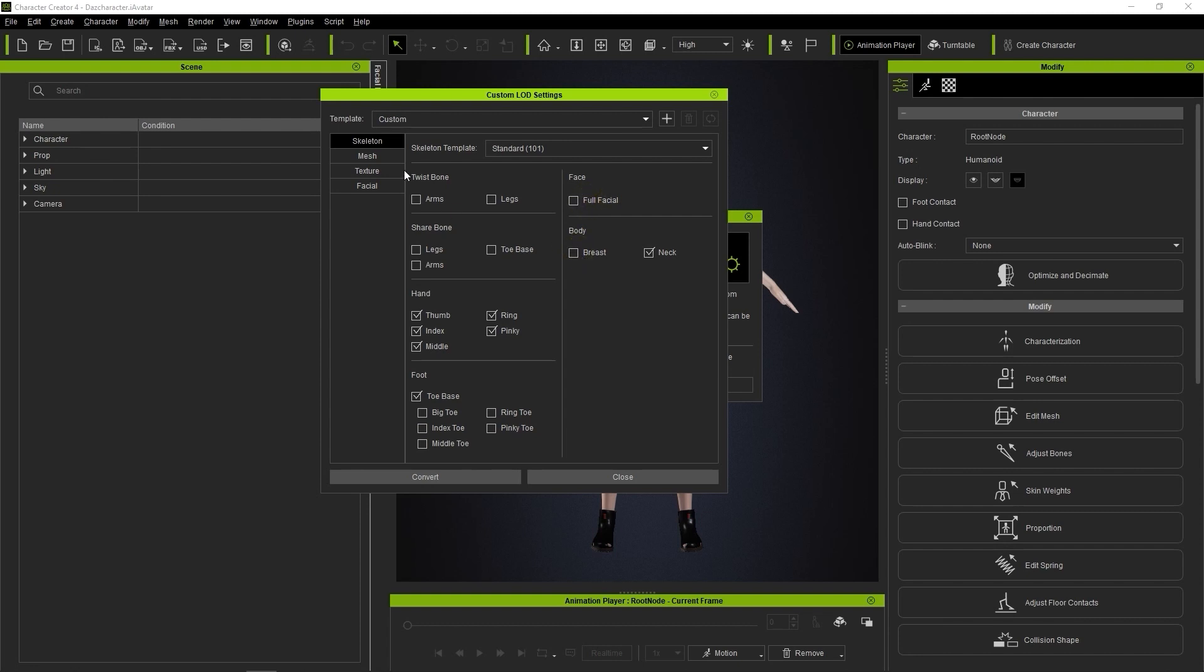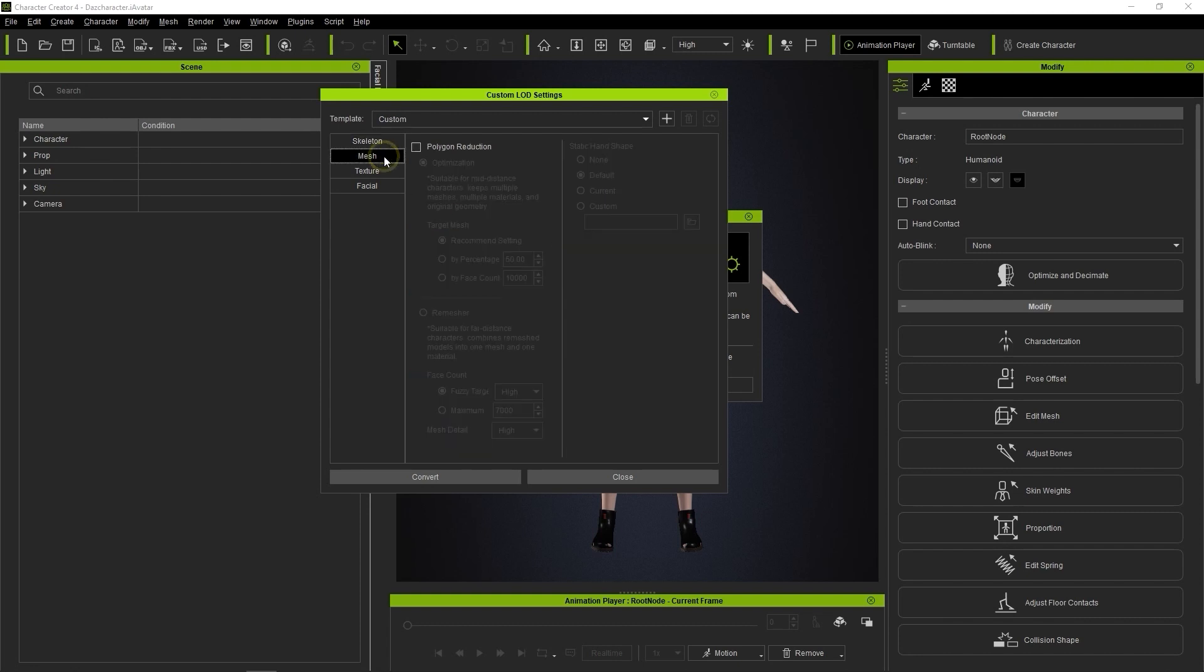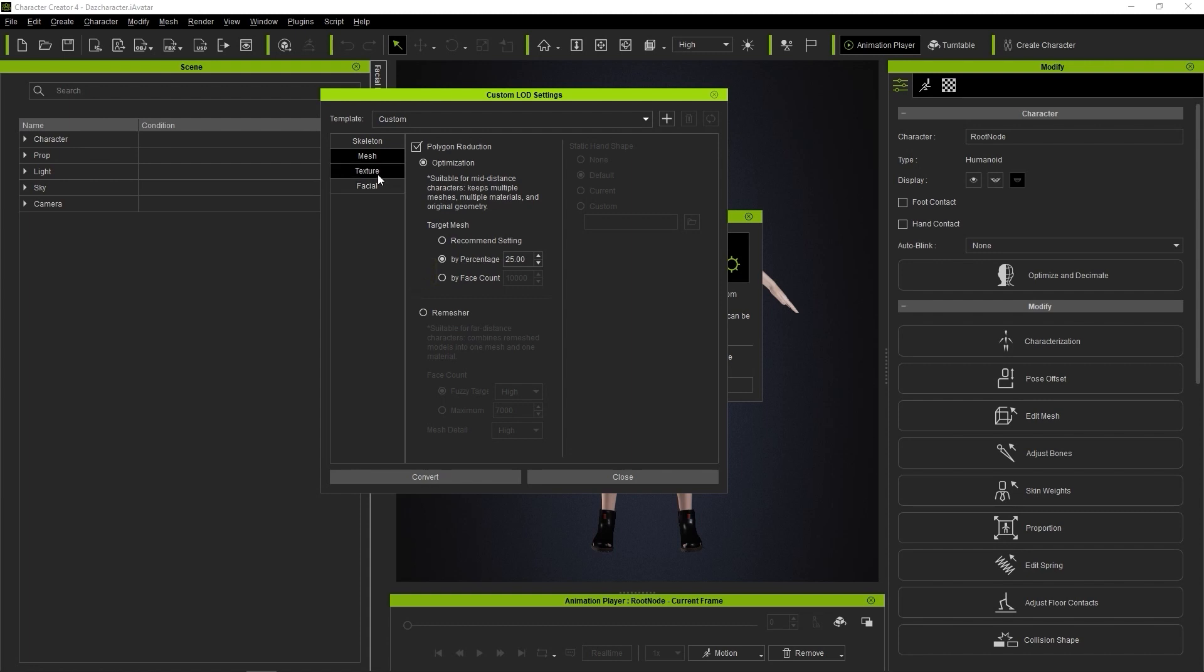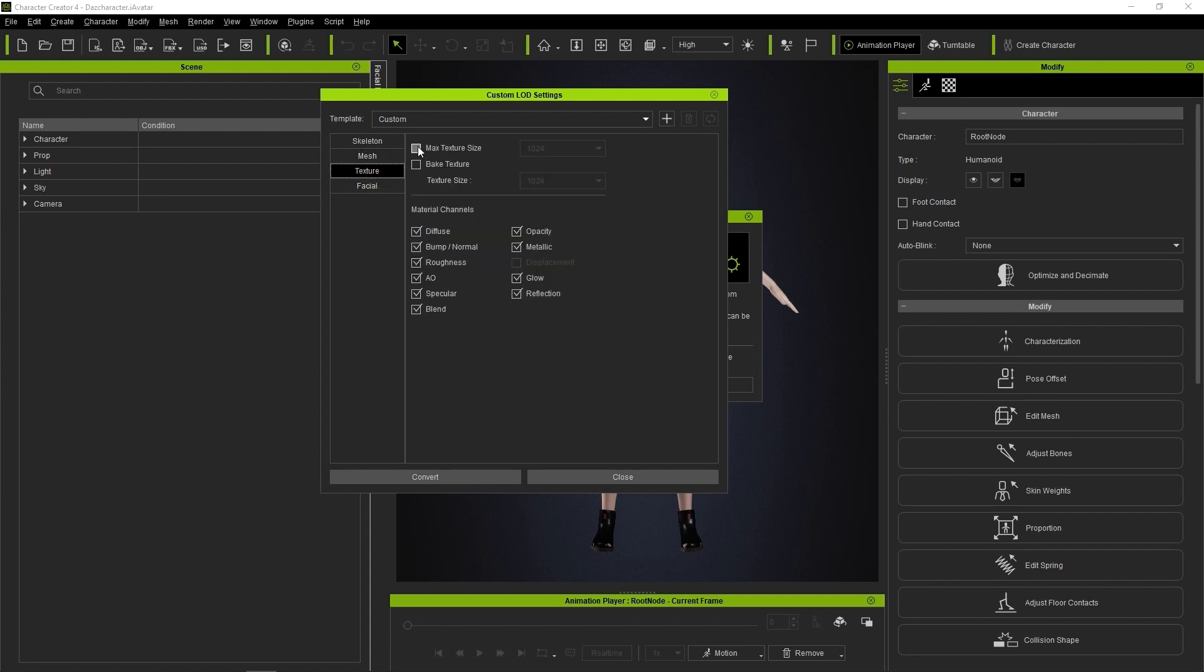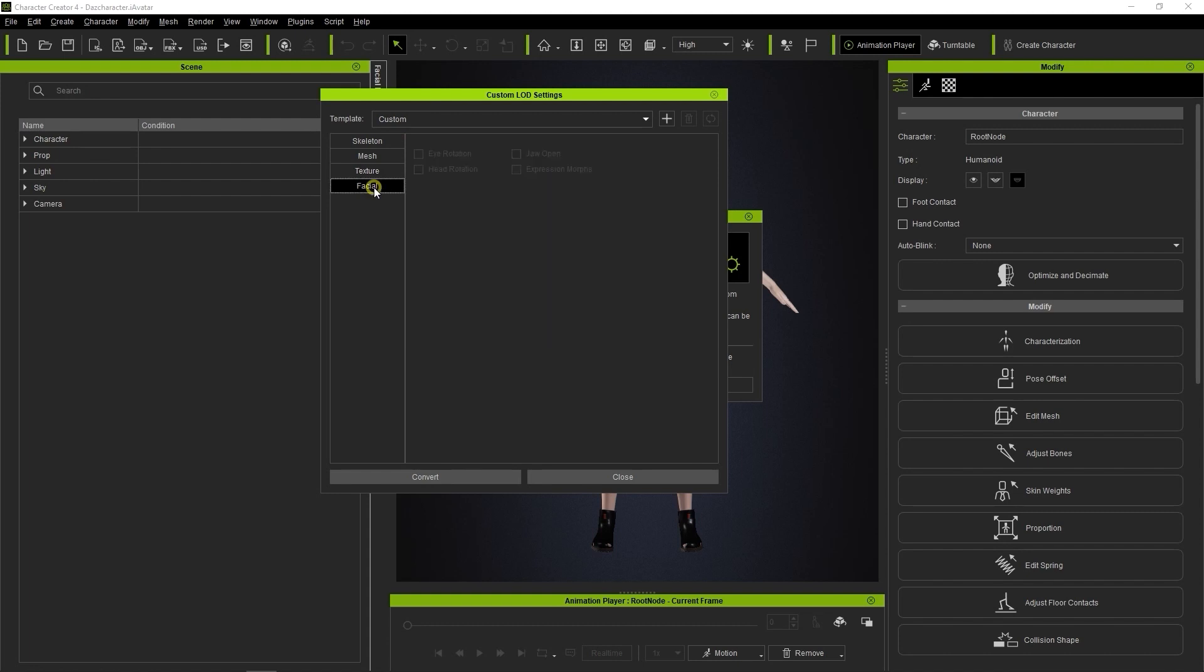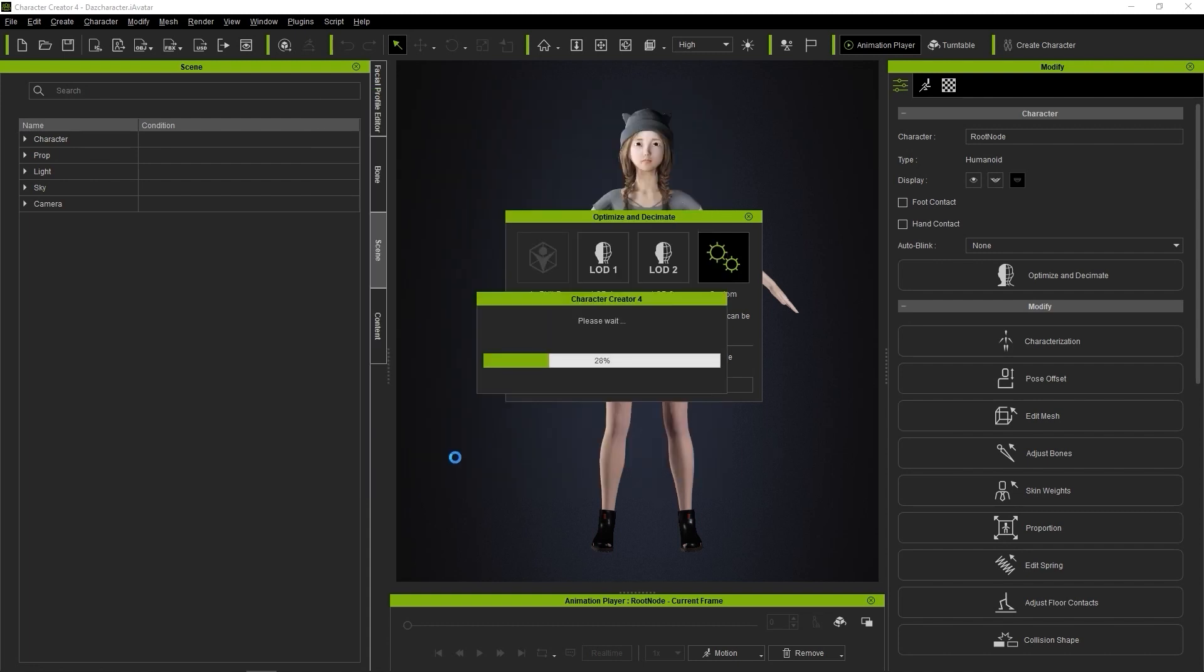We can also use the Polygon Reduction option to reduce the mesh in a variety of ways. In this case, I'm just choosing by percentage, which will take it down to 25% of the original geometry. I'll also define a lower max texture size, and since we already unchecked facial bones in the skeleton section, it will be disabled here.